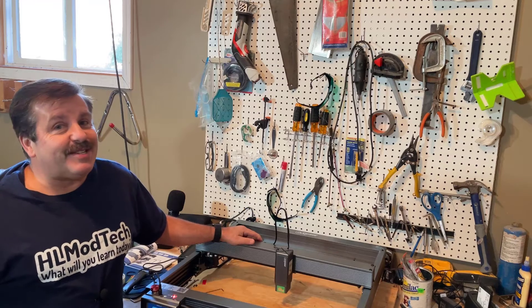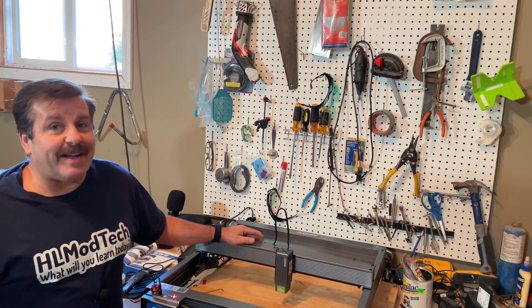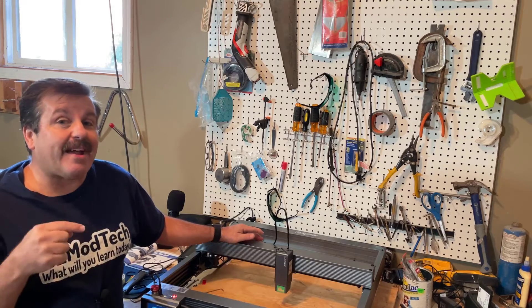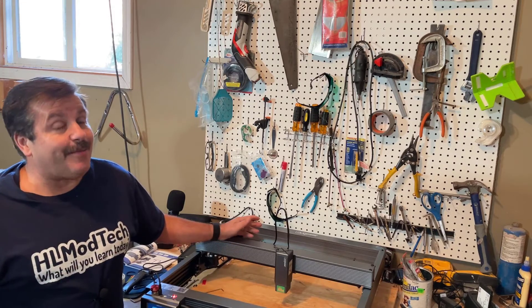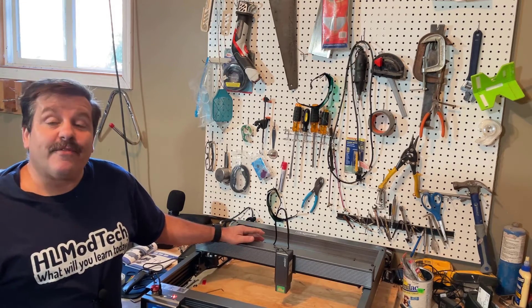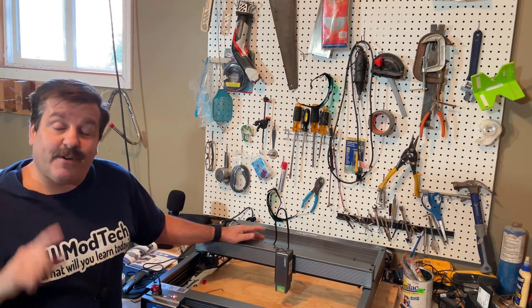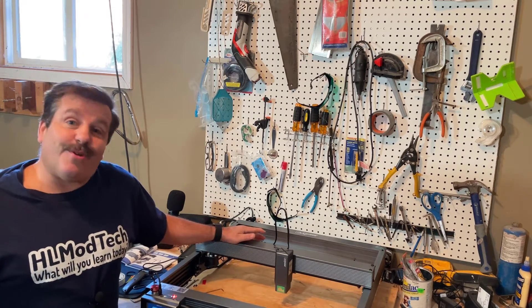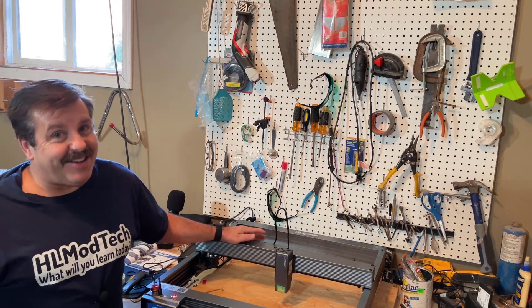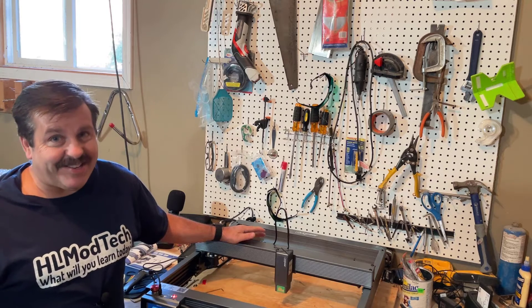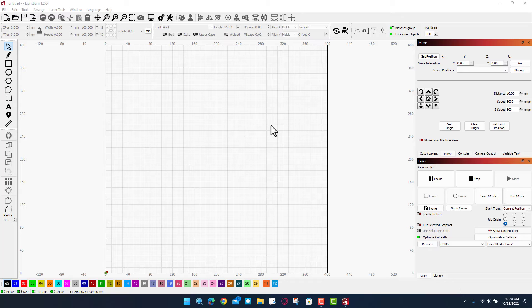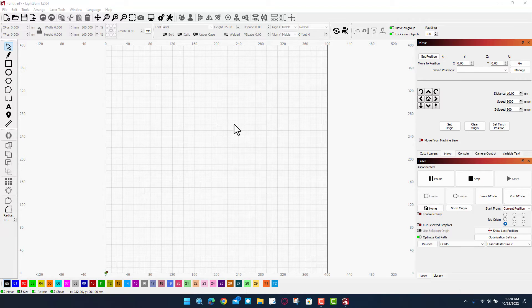Good day friends, it is me HL Mod Tech and I am back with the P10 from AT Ezzer. It's time for our first cut so let's get cracking. I'm gonna connect it first to LightBurn.